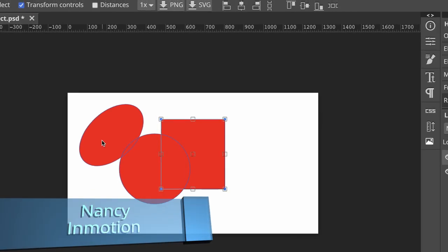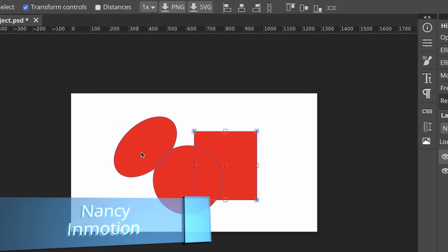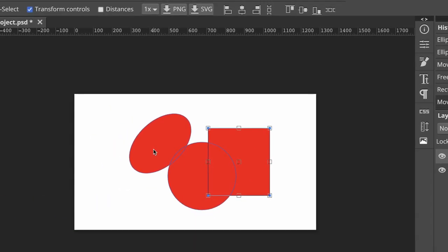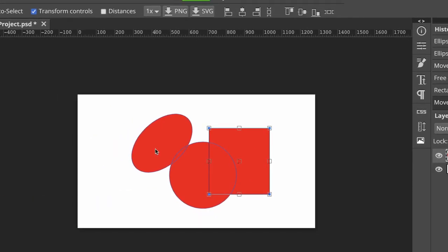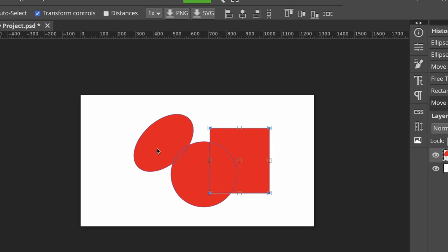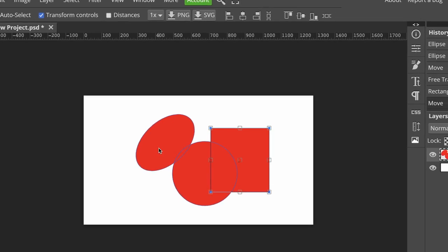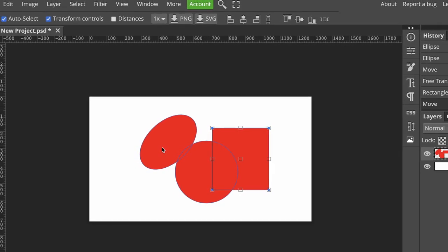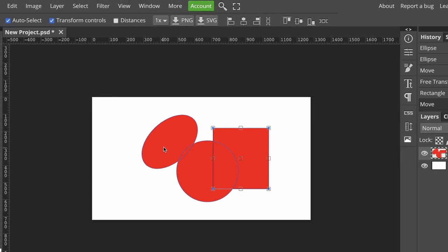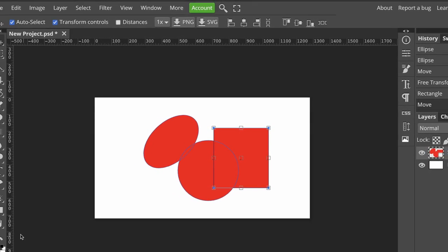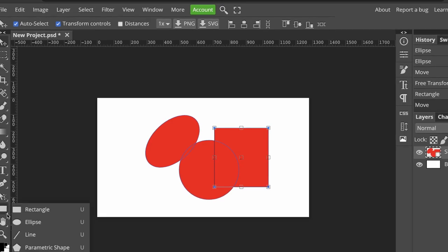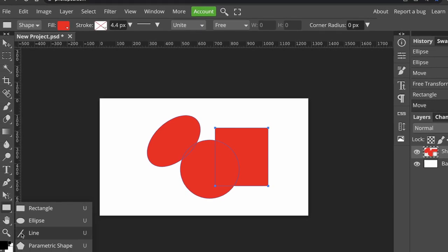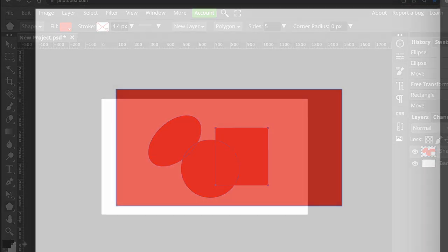Hello, it's Nancy from InMotion. In this video, which was a viewer's request, I'll show you how to use the Shapes tool to create shapes and then add or subtract sections from them. Lastly, we'll look at how we can make a rounded rectangle.